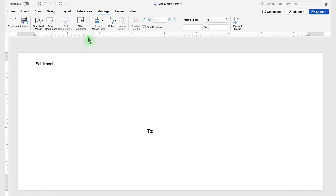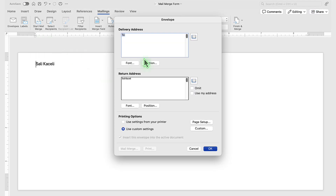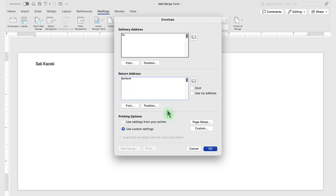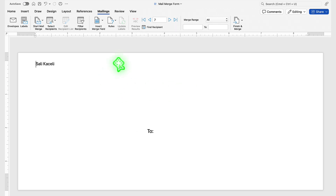To create a mailing for envelopes, go to the Mailings tab, then click on Start Mail Merge, and select Envelopes. It's going to prompt us for the delivery address, which we'll fill with merge fields in a moment. It will also utilize your return address.